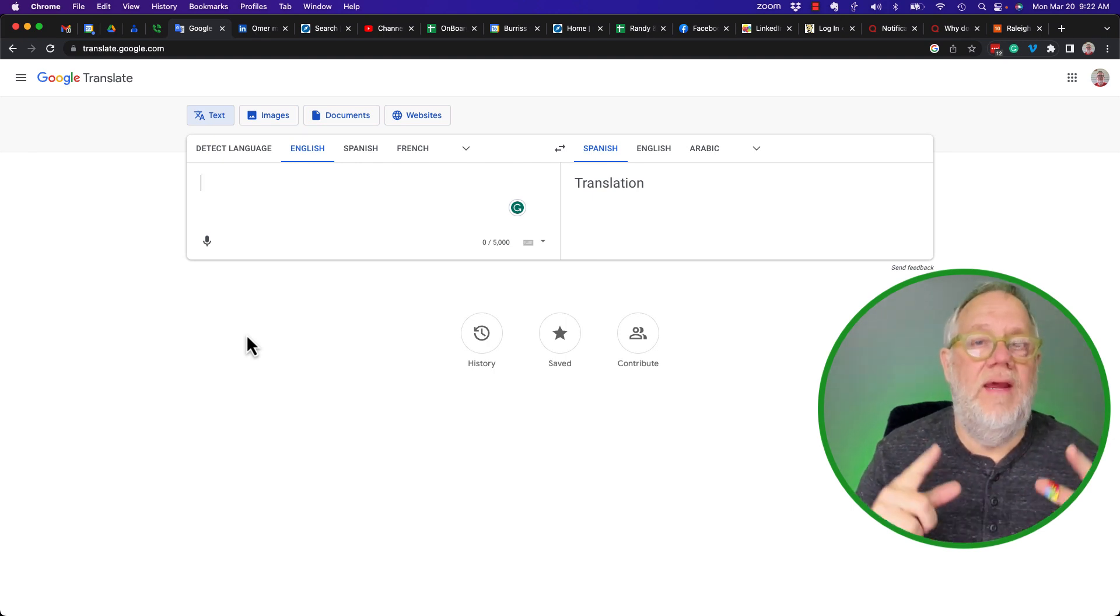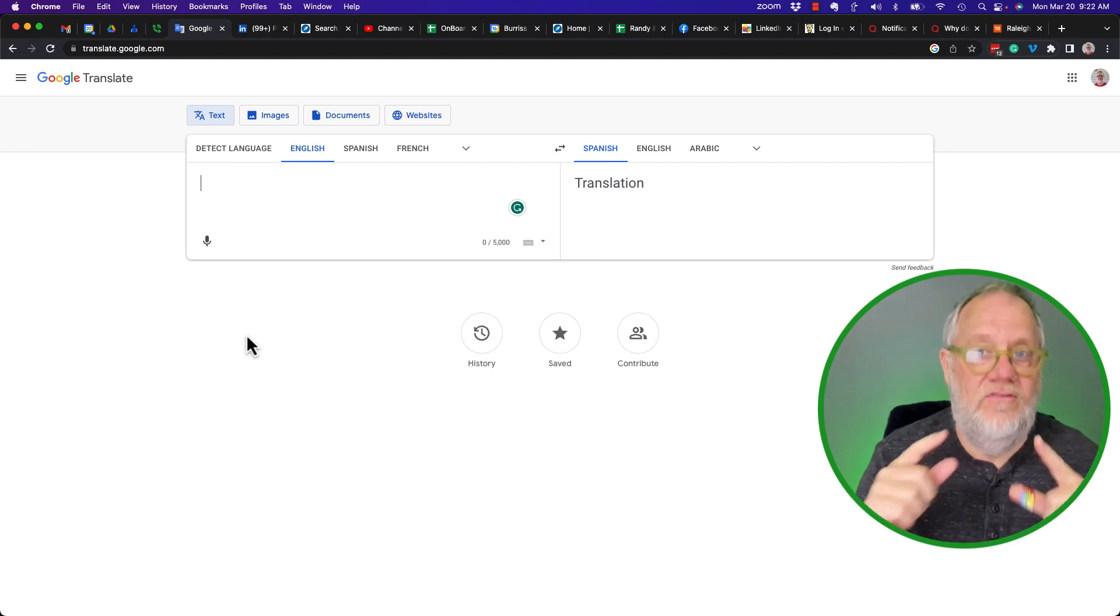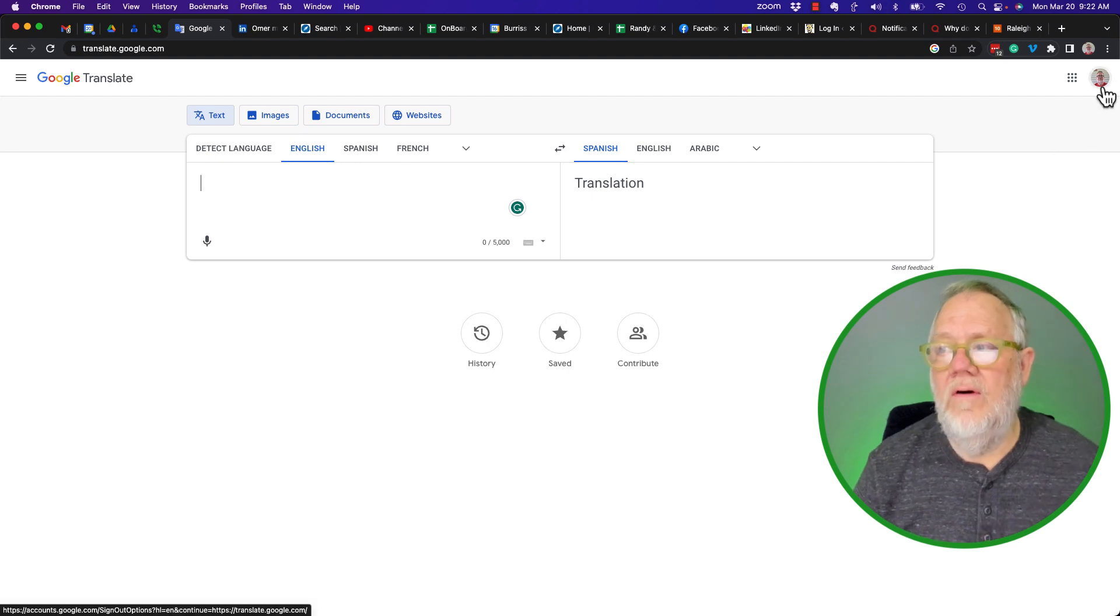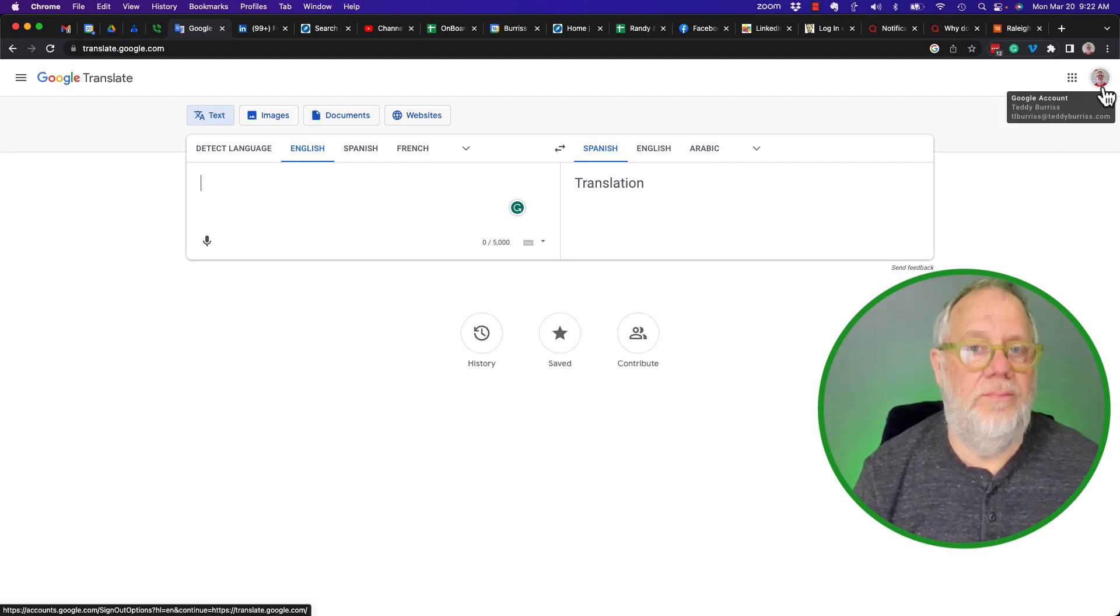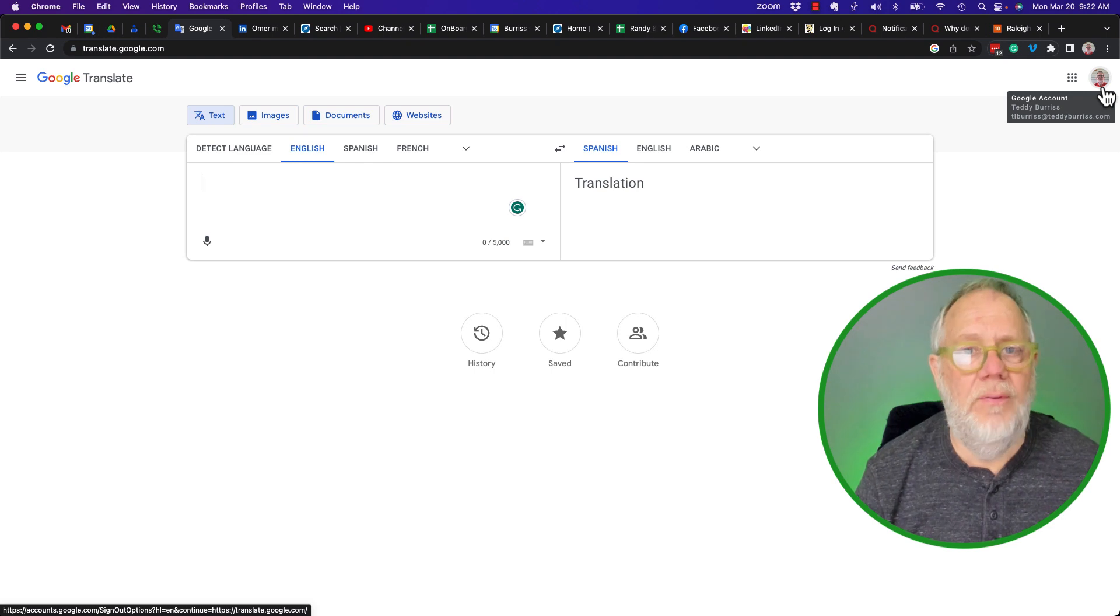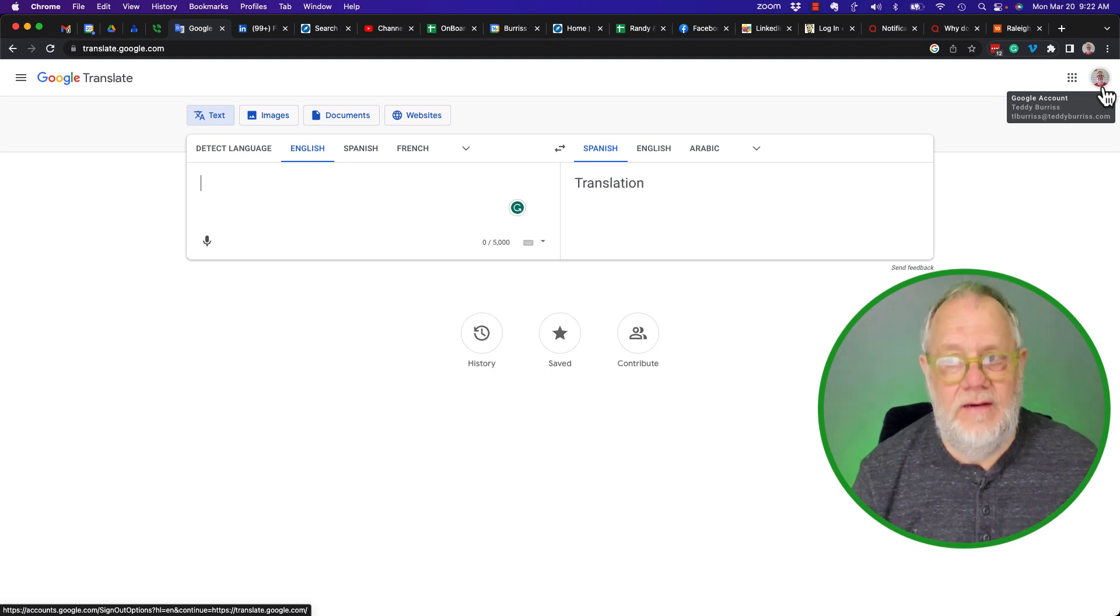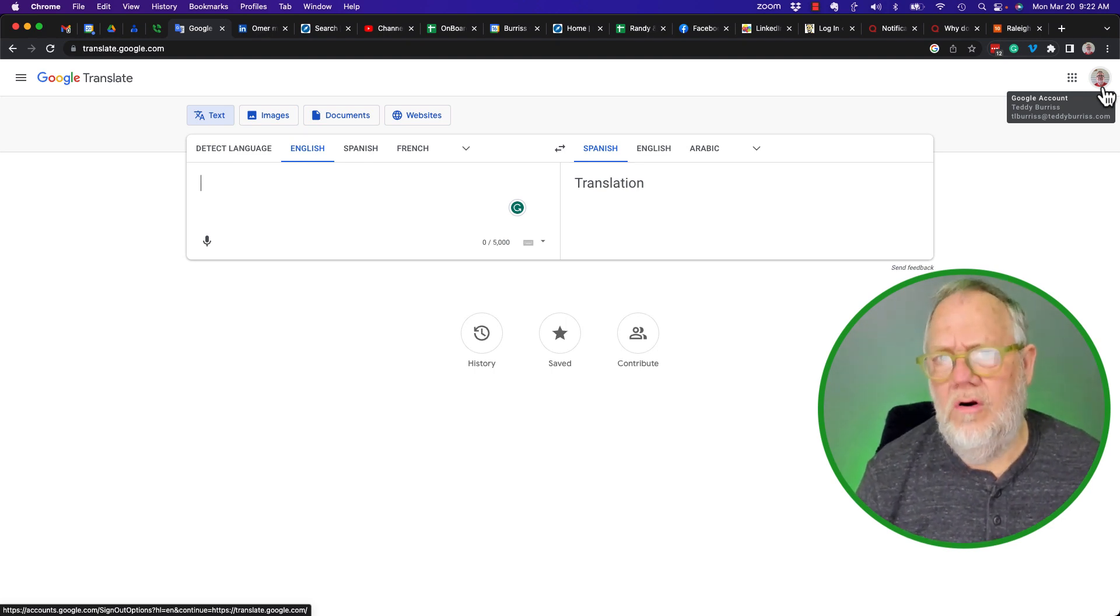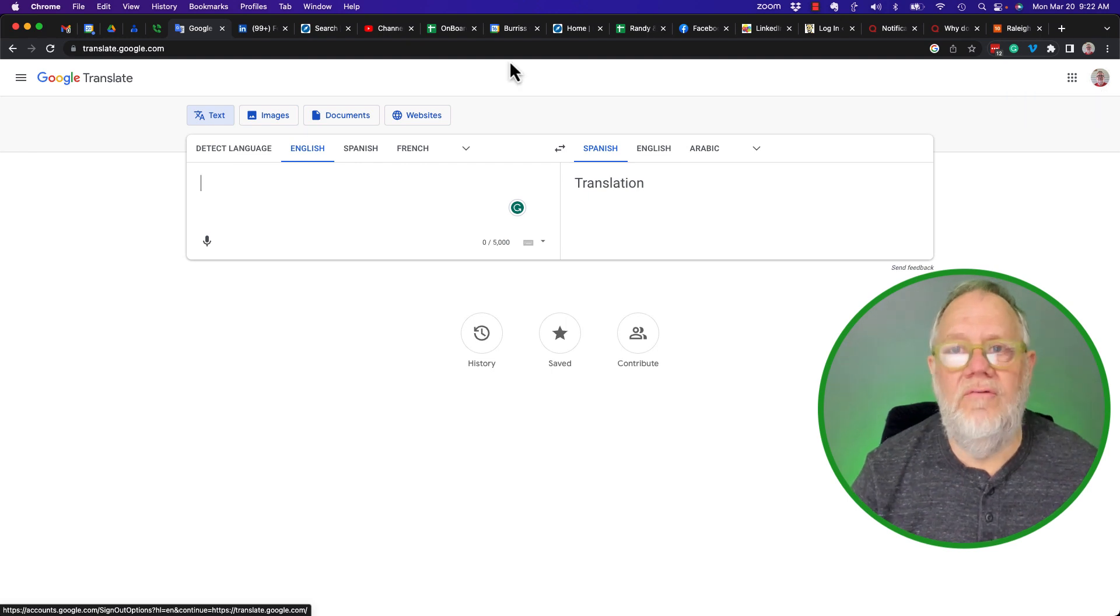If they don't have access to it, this tells me clearly that they are logged into their browser with a Google Workspace account, and the admin has disabled access to Google Translate. Now, what's a workaround for this?